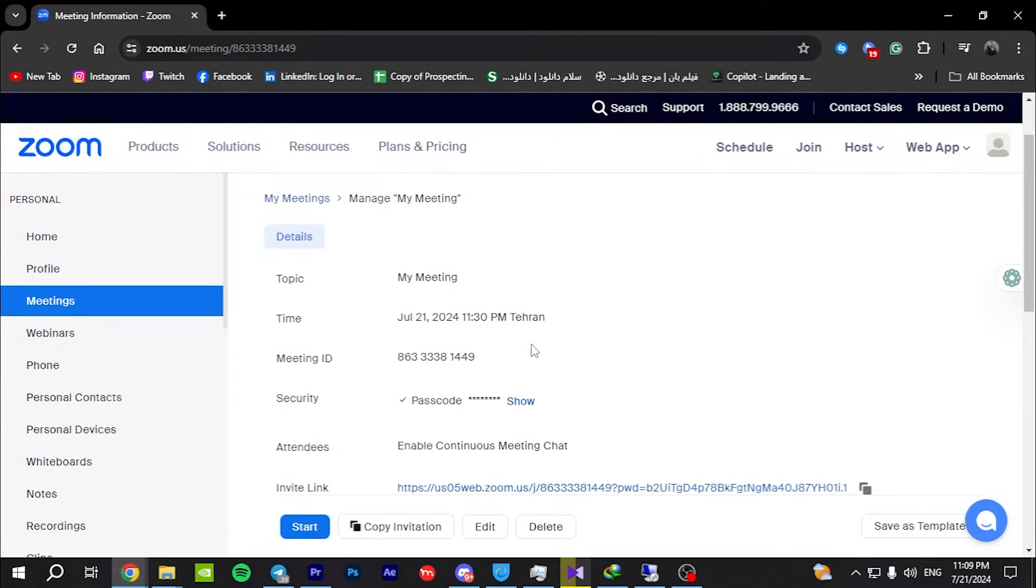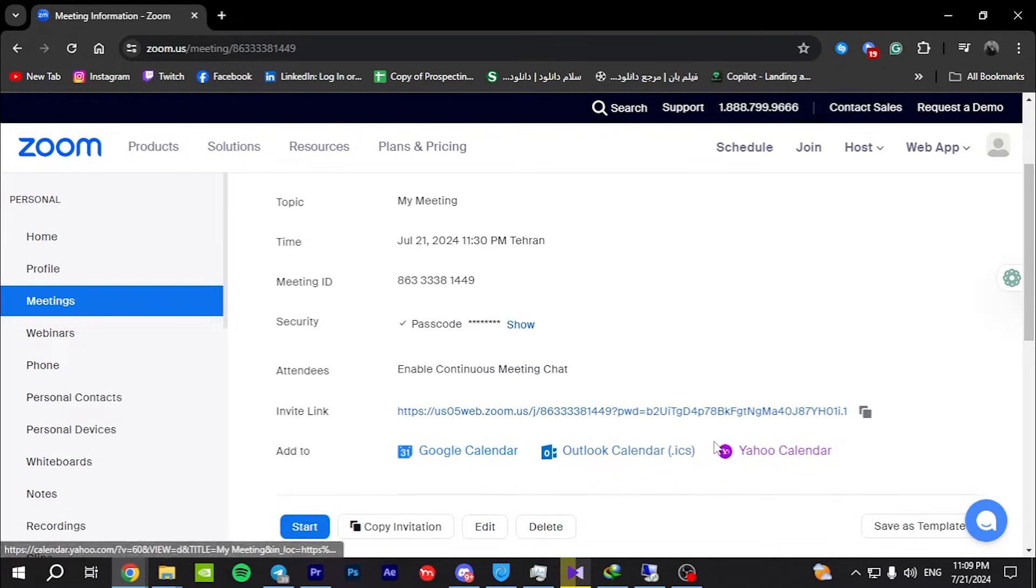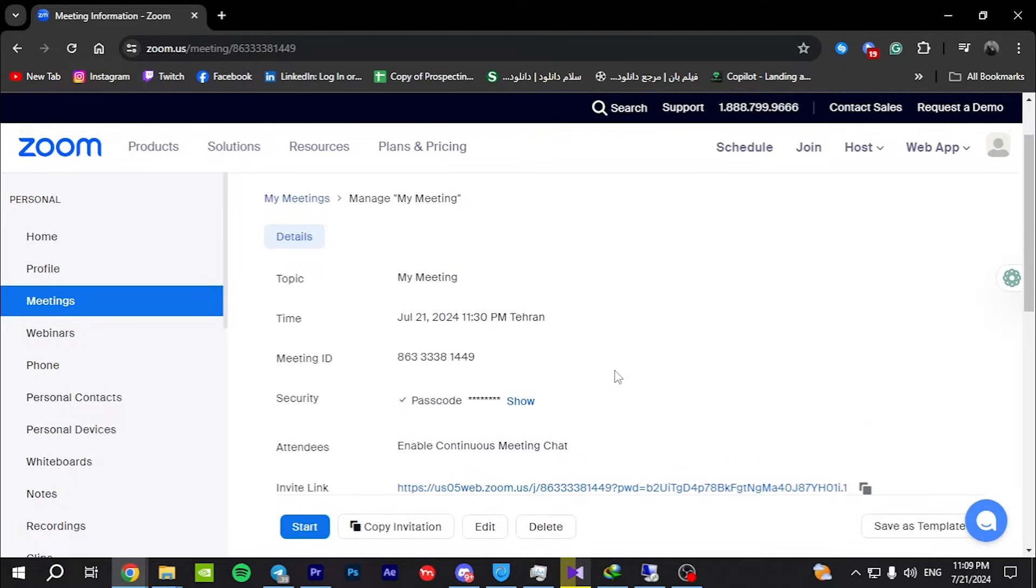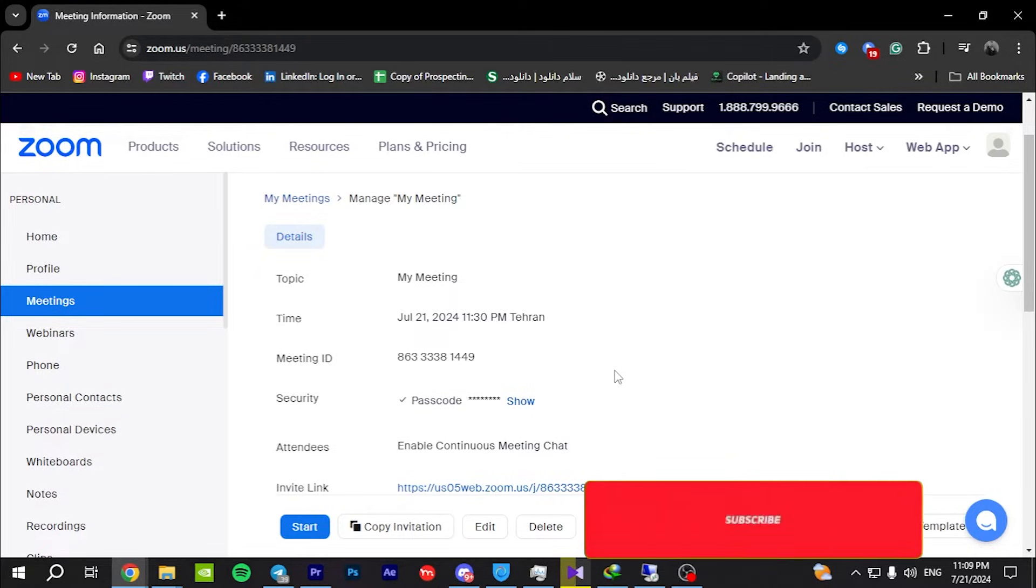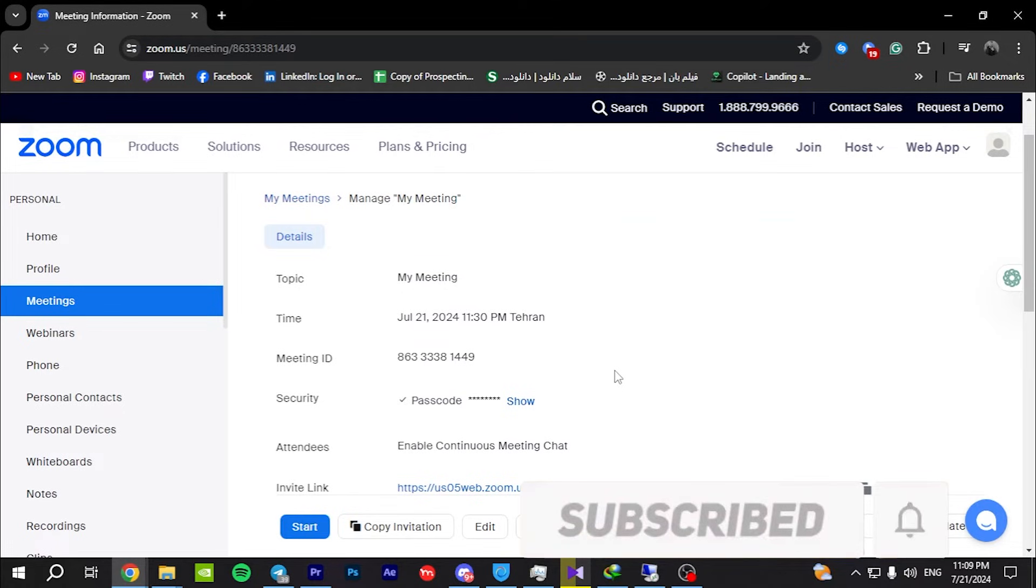Copy the invitation link. After saving, you will be redirected to a page with your meeting details. Here, you'll find a copy invitation button which you can click to copy all meeting information, including the Zoom link.